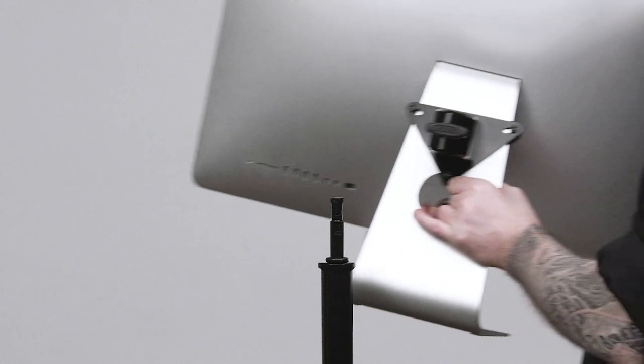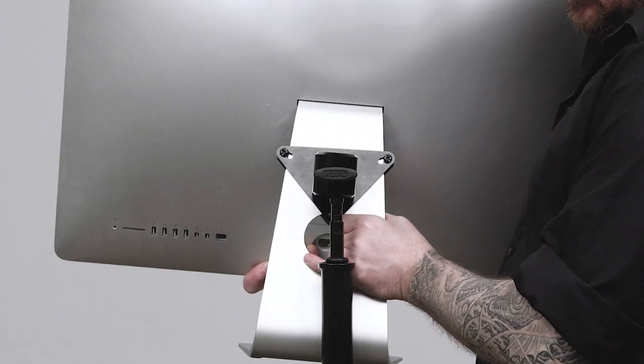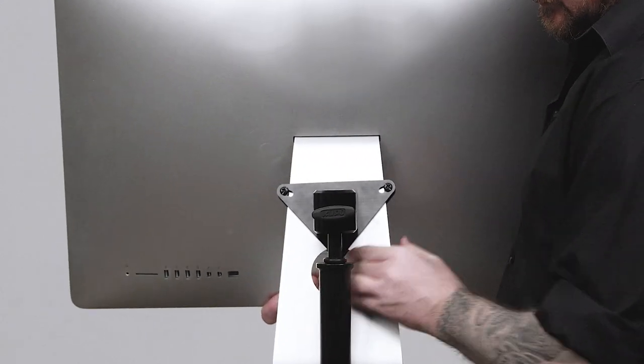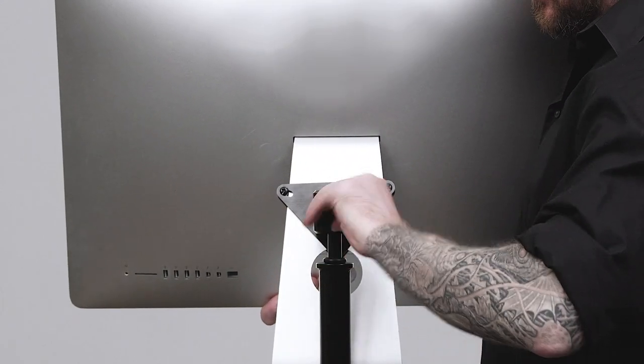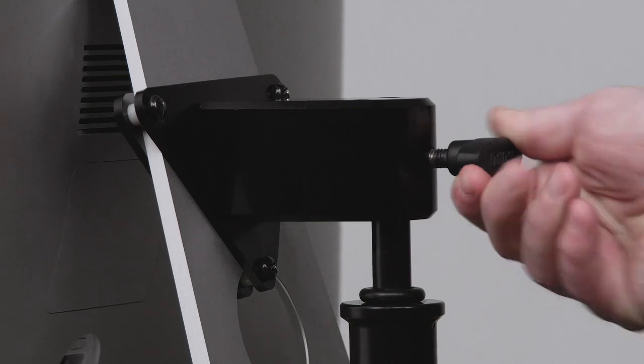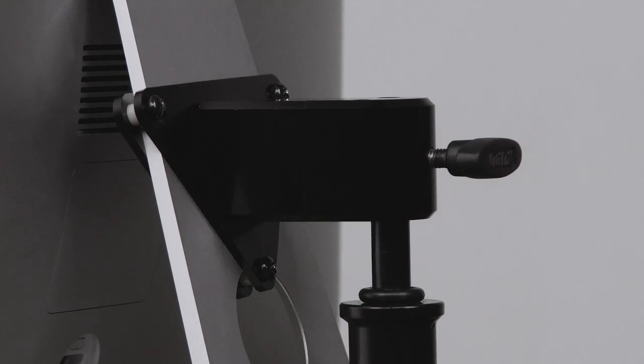Once the adapter is mounted to the base of the iMac, slide the baby receiver onto the top pin of the monitor stand. Tighten the knob and secure the adapter in place, ready to rock and roll.